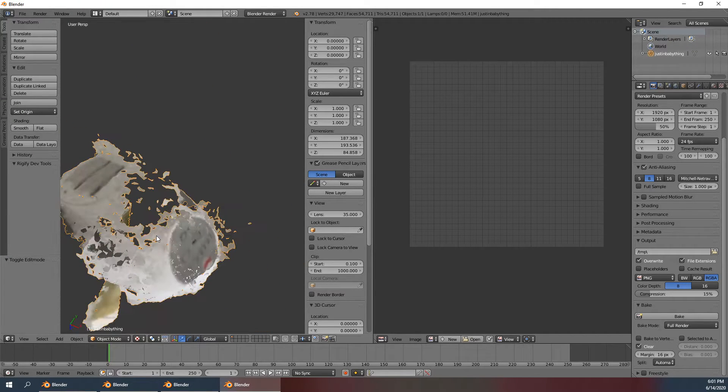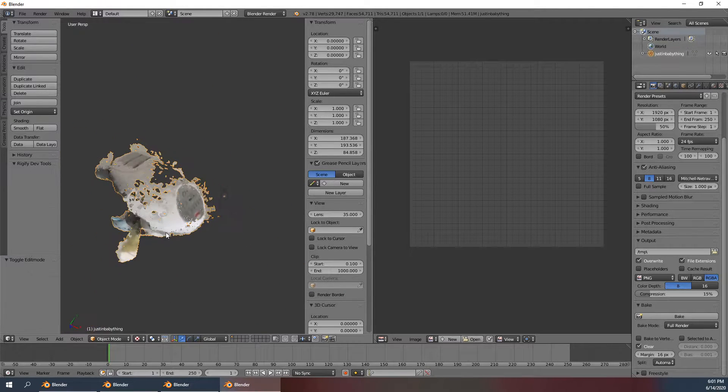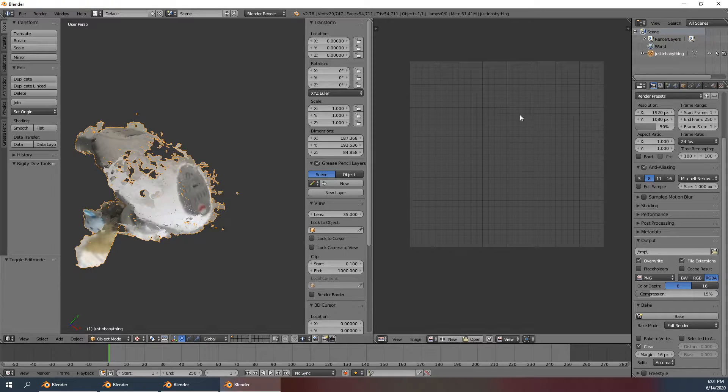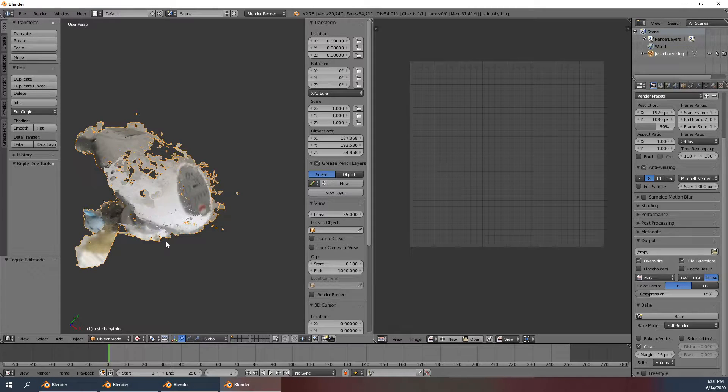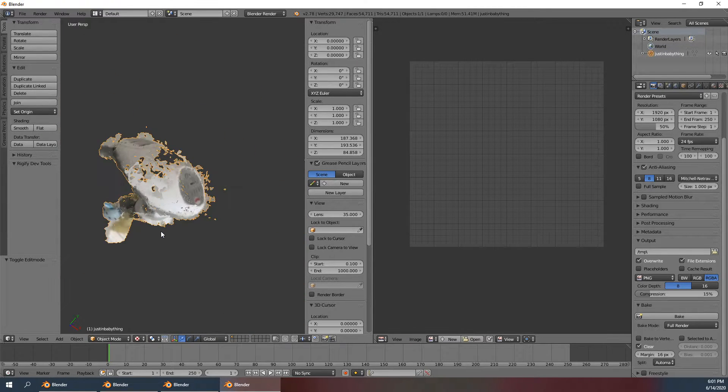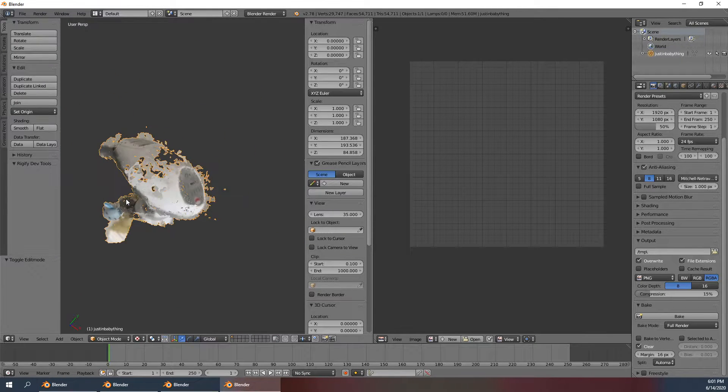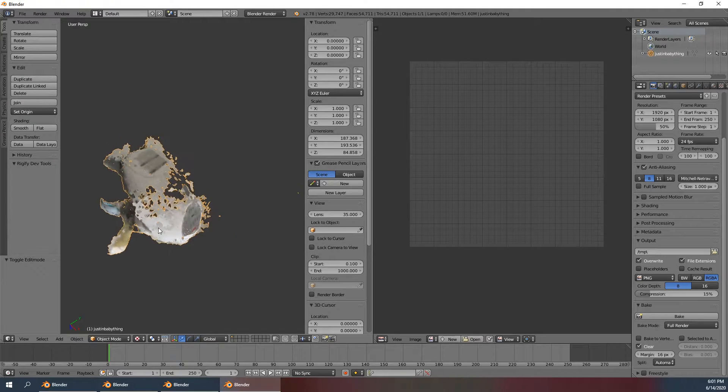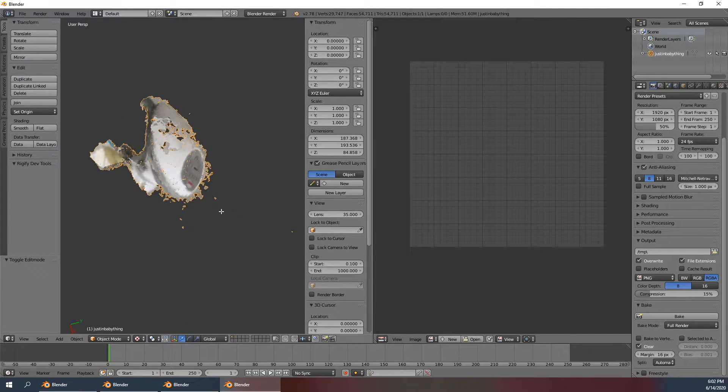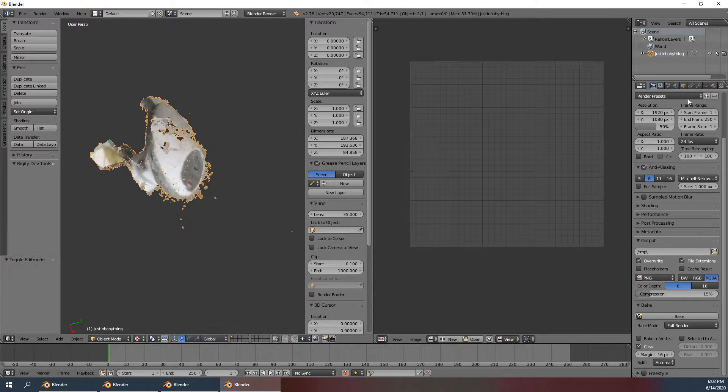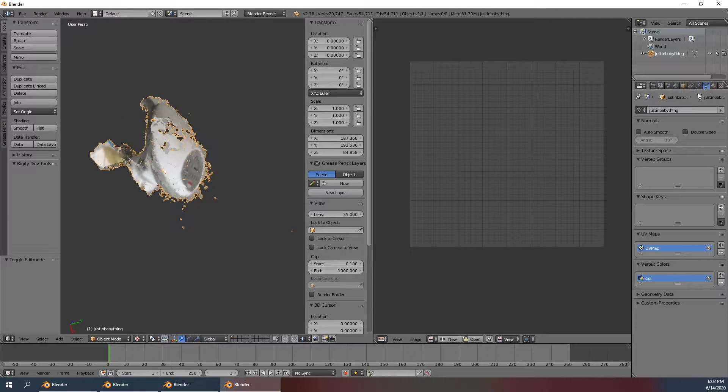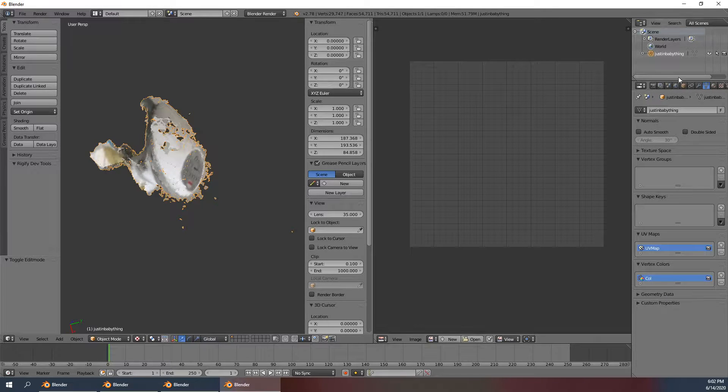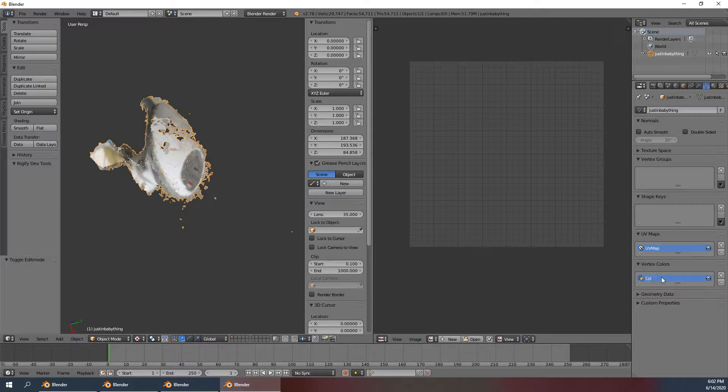So we're trying to bake these vertex colors onto a texture. Right now I'm using a subsection of that crib mesh and these are all just vertex colors. You can see if something is vertex colors over here, it says color.